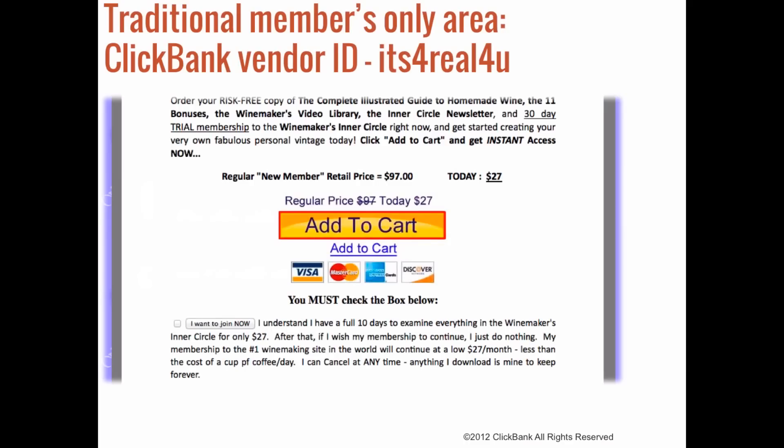Now typically when folks think about continuity, they immediately think of a traditional members-only area — customers pay so much money per month and in exchange they receive fresh new content. In this case, a customer remains a member for as long as they want to keep getting that content, and this is ClickBank's most popular type of recurring billing product.